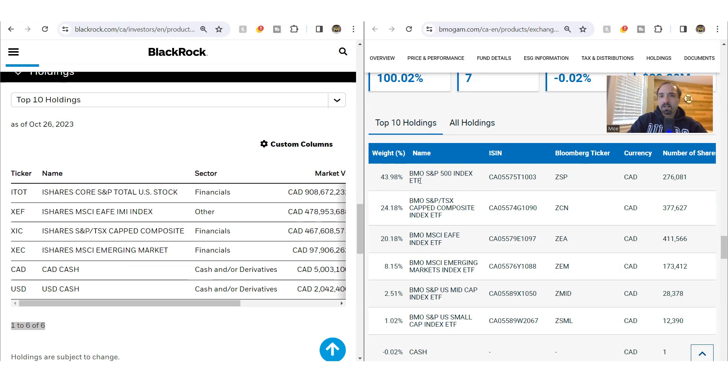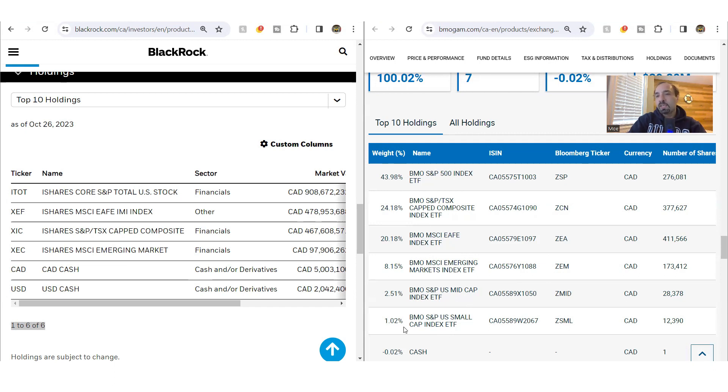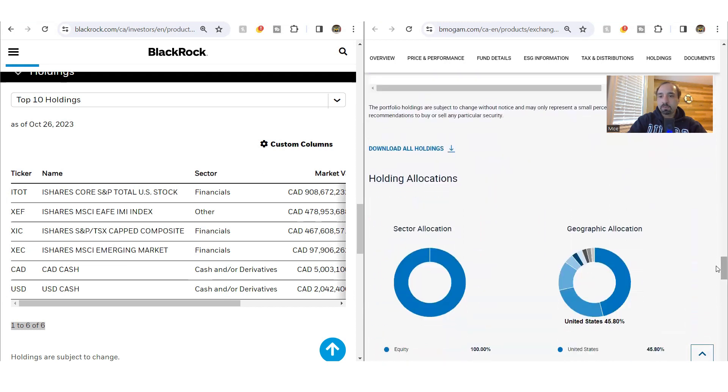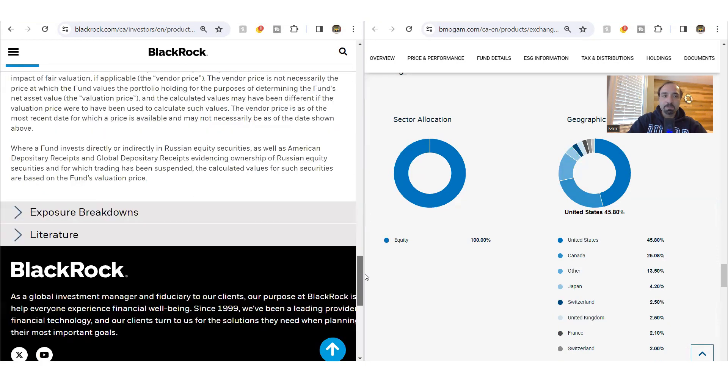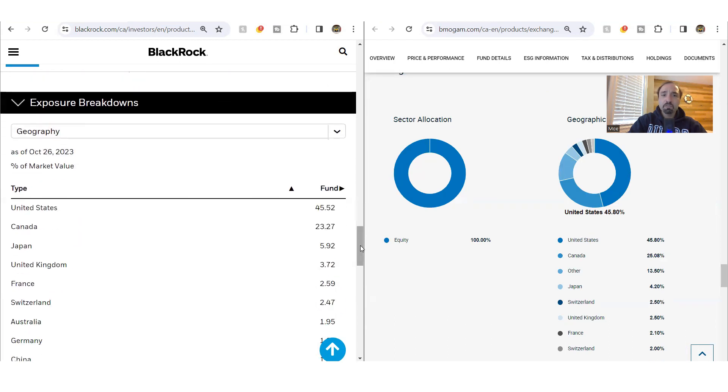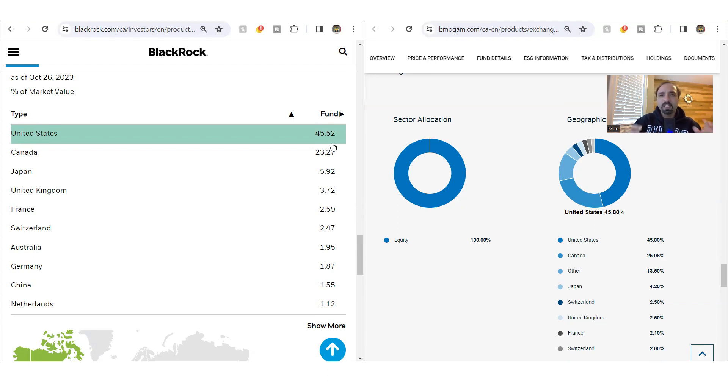So the ones that are giving you exposure to the US market includes the first one, ZSP, BMO S&P 500 index ETF with around 44% exposure. The next one is BMO S&P US mid cap index ETF, ZMID around two and a half percent. And lastly, we have ZSML, BMO S&P US small cap index ETF at around 1%. All in all, if you take these into account, you're getting exposure to the US stock market around 46%. And if you compare that with Z-Equity by the different exposure breakdown by geographies, for X-Equity, you're getting very much similar type of exposure close to that 46%. So both of them give you 46% exposure to the US stock market.